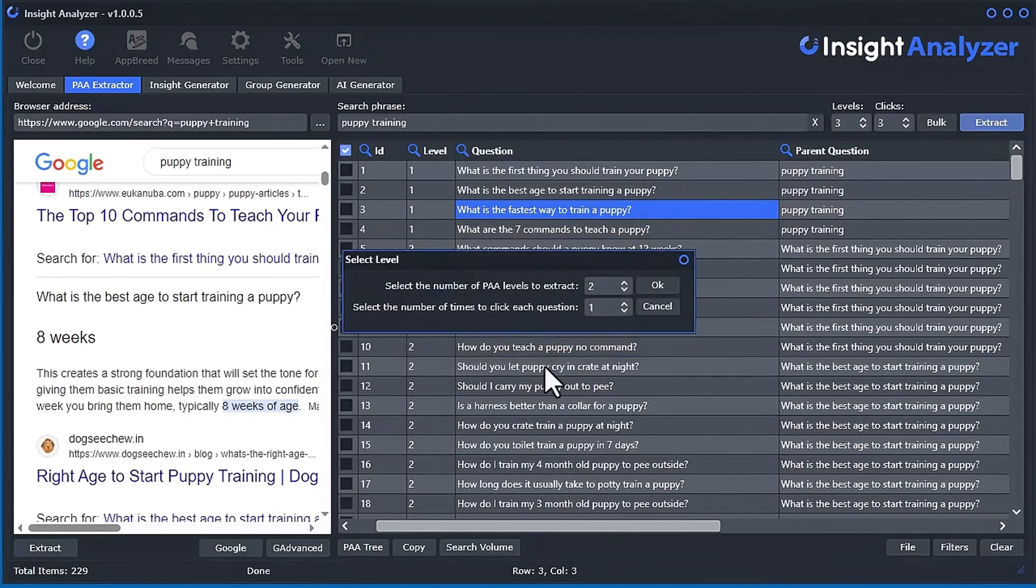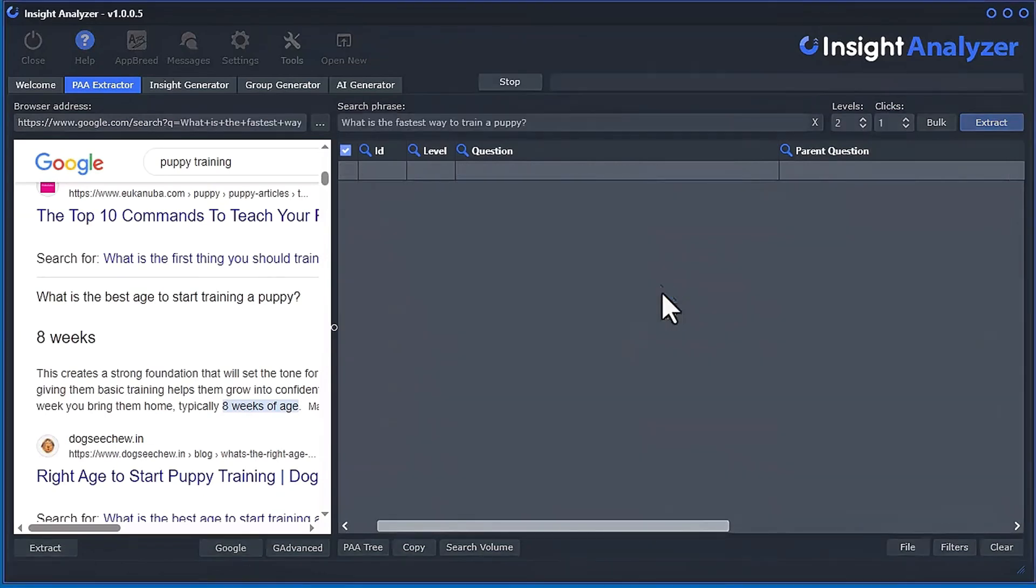And then it's going to say, hey, look, what do you want for the levels and clicks? So I'm just going to stick to two levels and one click for now.